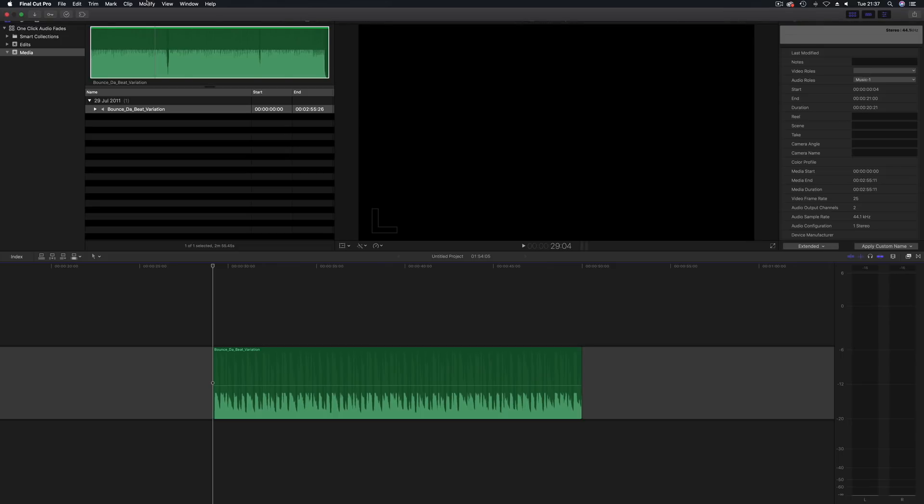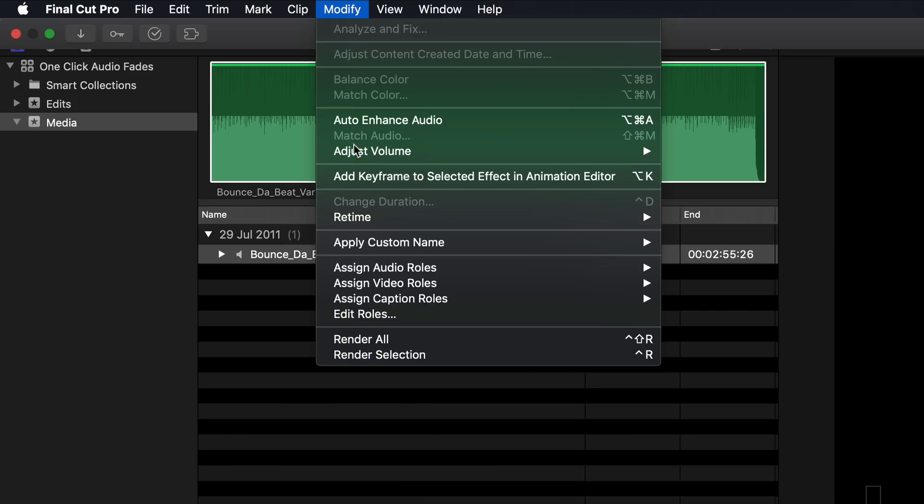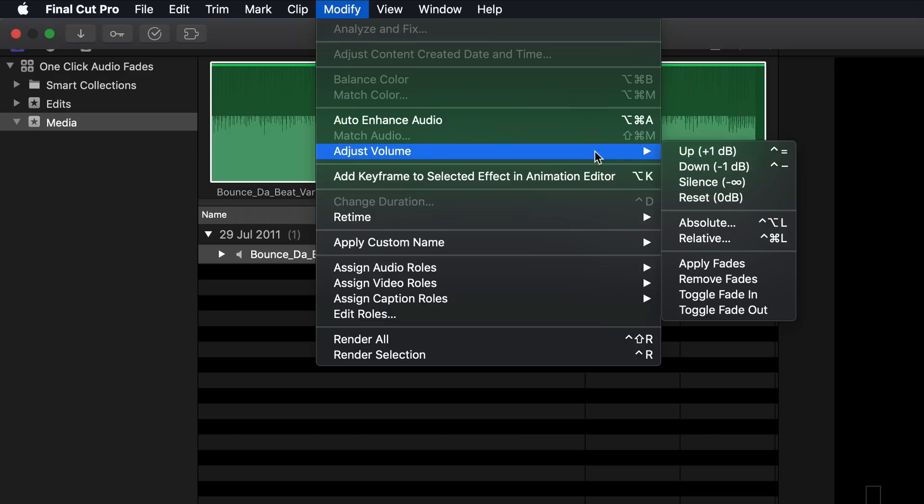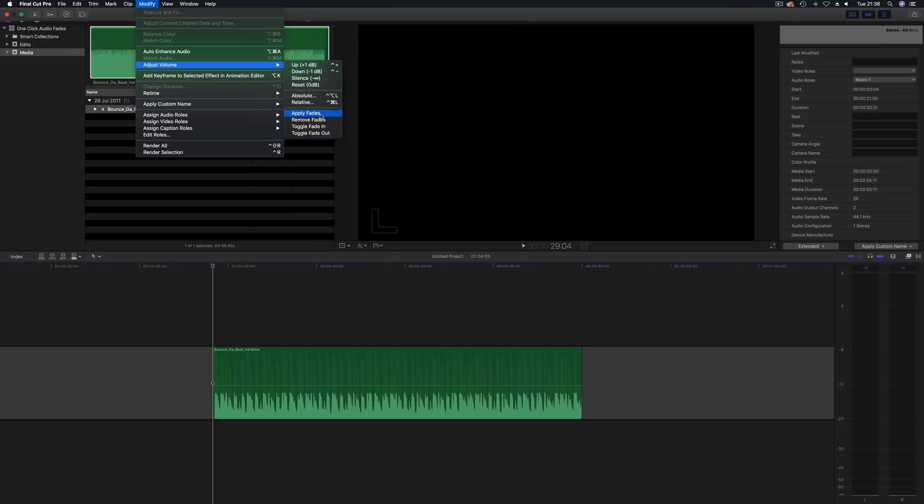If you look at the modify menu, go to adjust volume down at the bottom here. If I can grab hold of it, we have four commands. We see apply fades, remove fades, toggle fade in, toggle fade out.